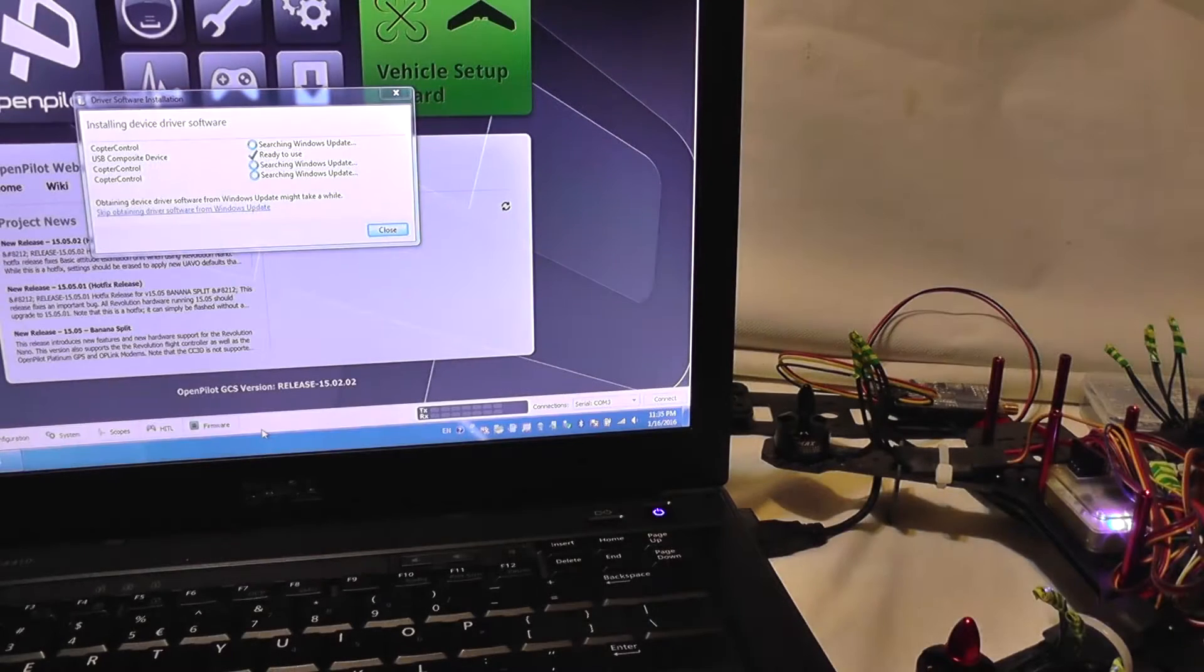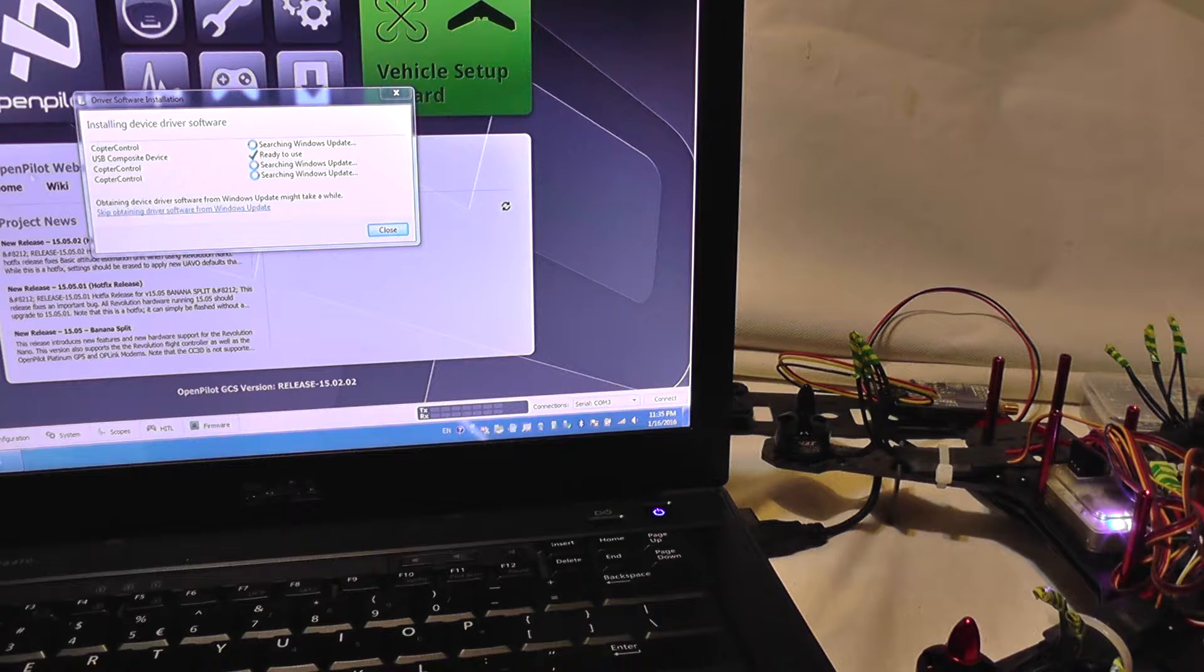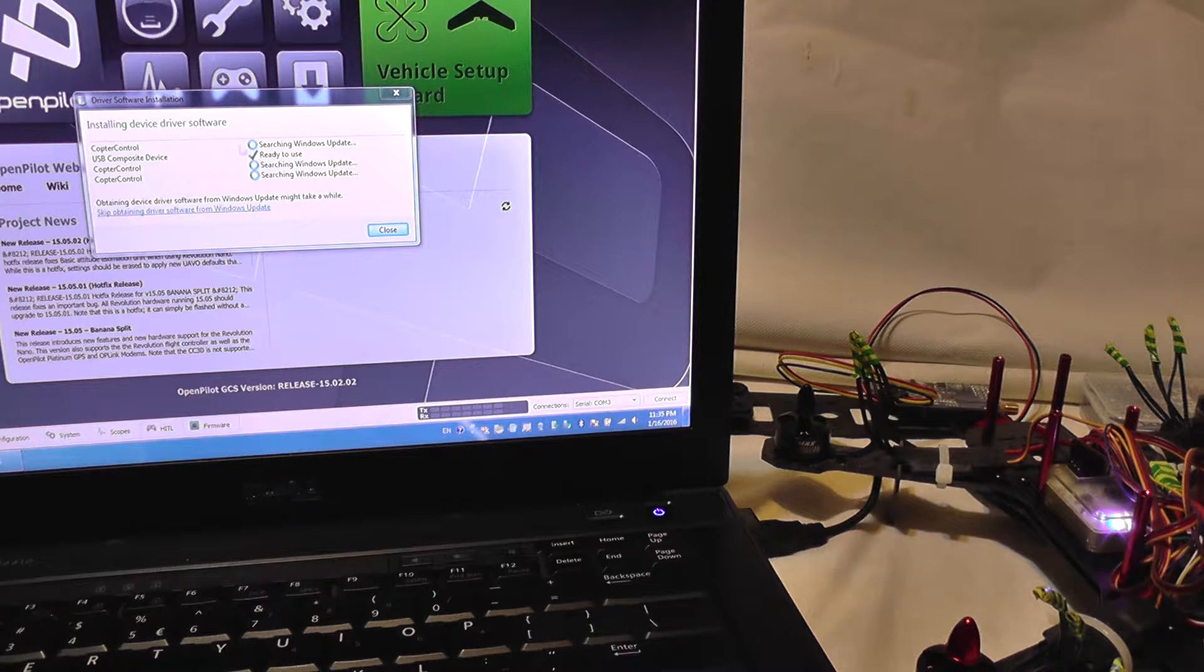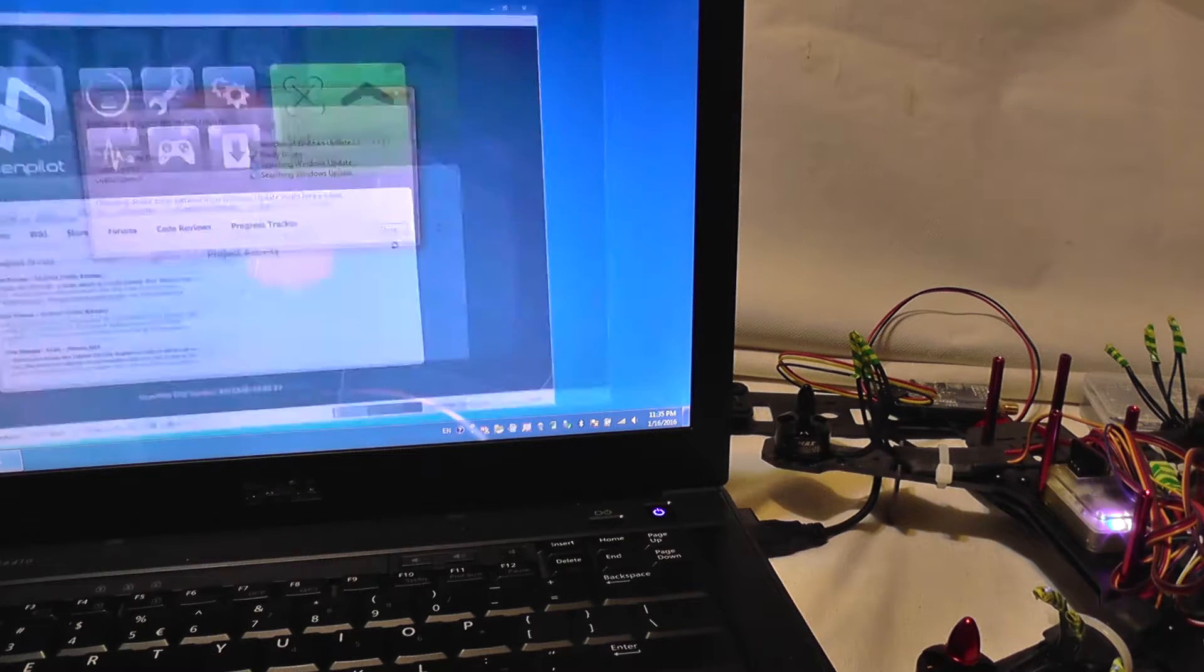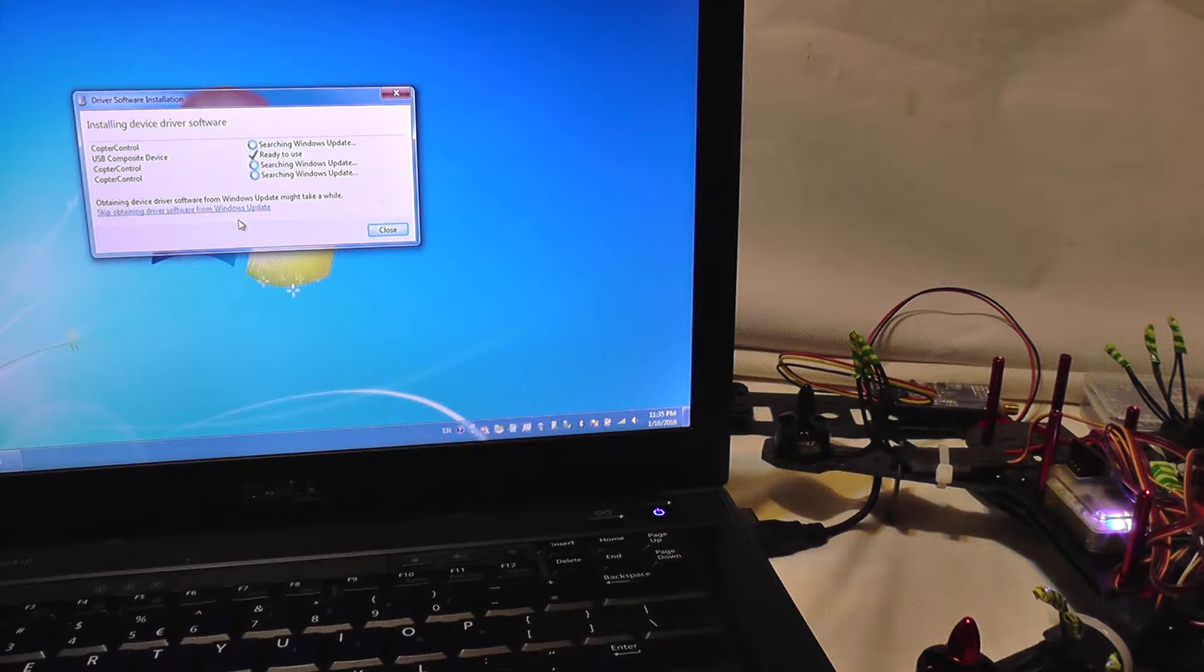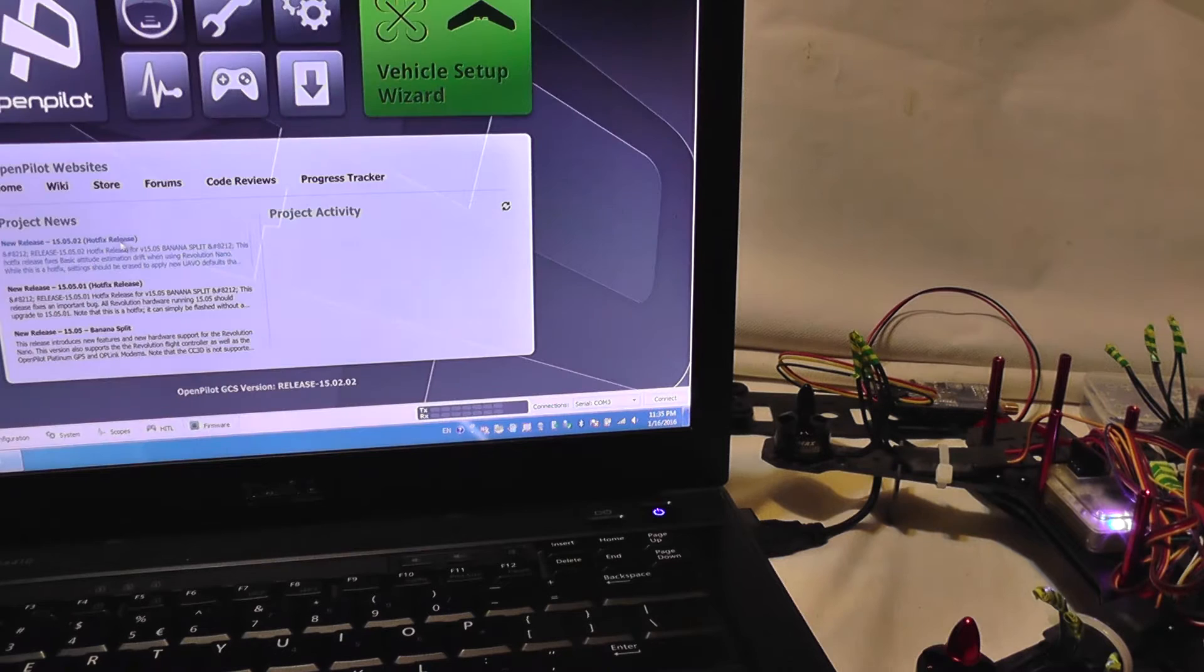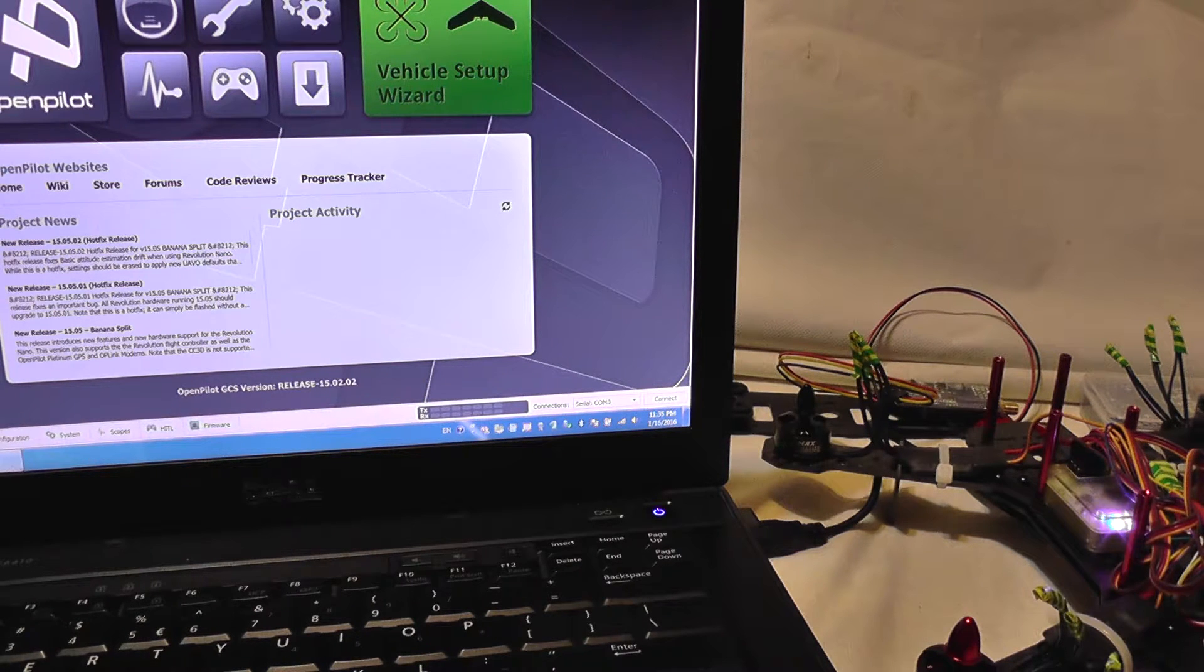Welcome to part 5 of this tutorial. I have installed the OpenPilot ground control system application and I'm waiting for the controller to be installed by Windows. I have connected it to the USB port, and after it's recognized, I'm going to try to see if I can configure it and test the motors.